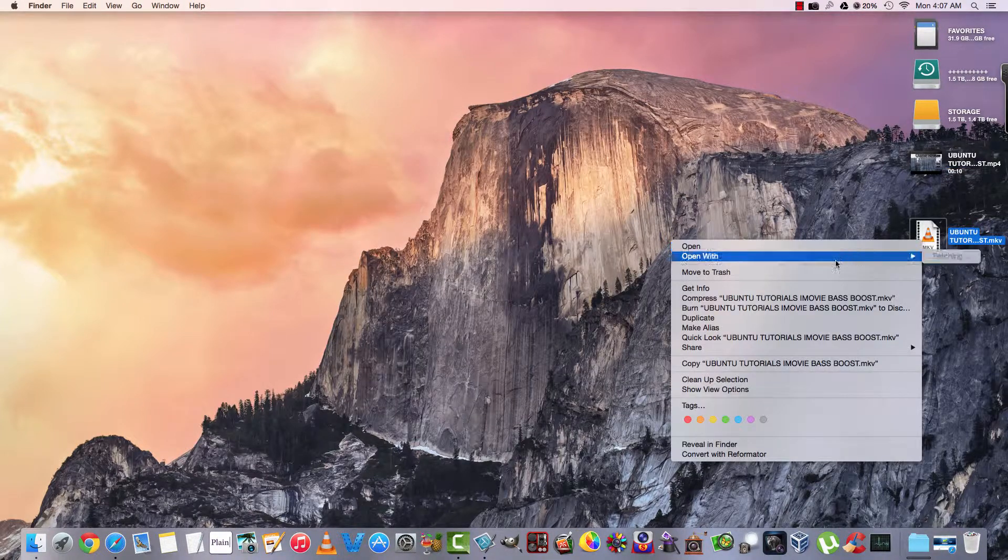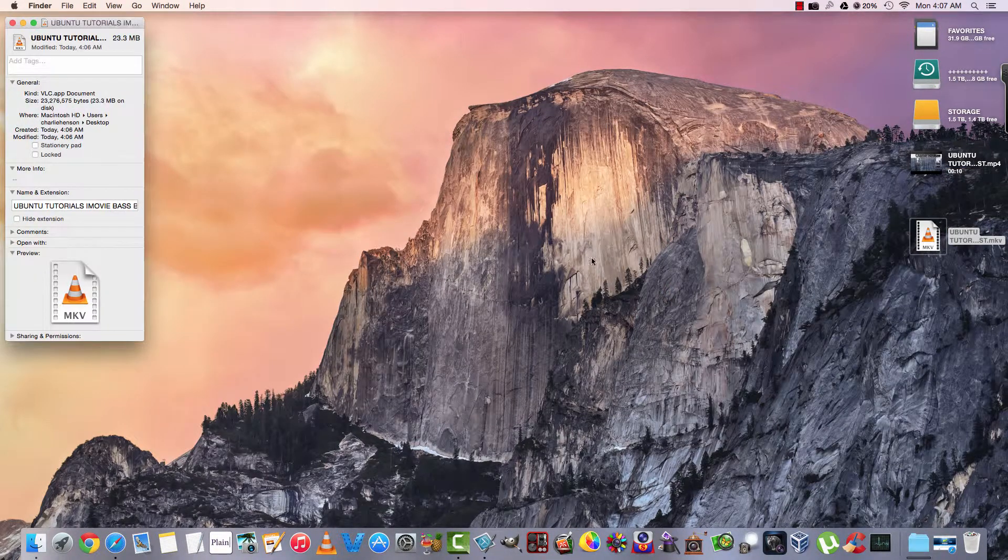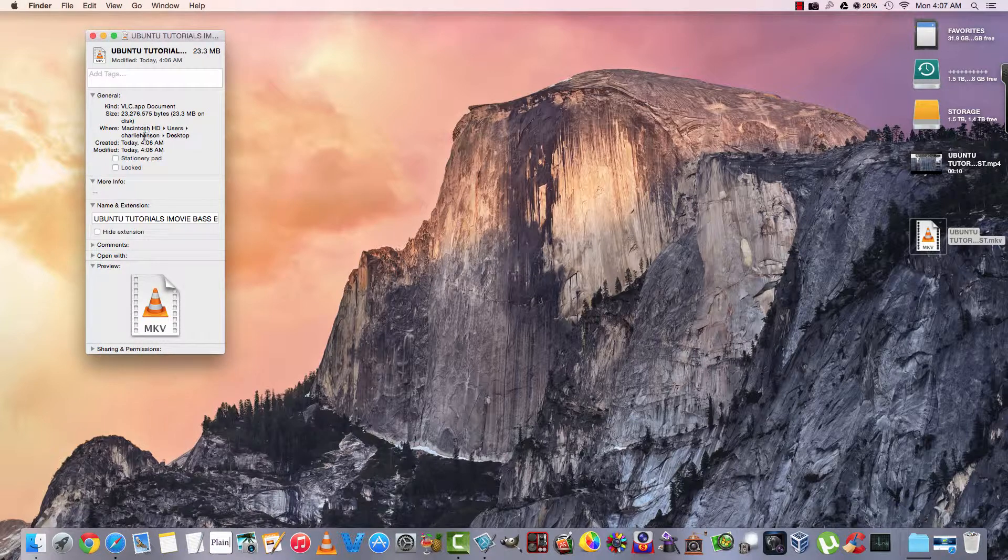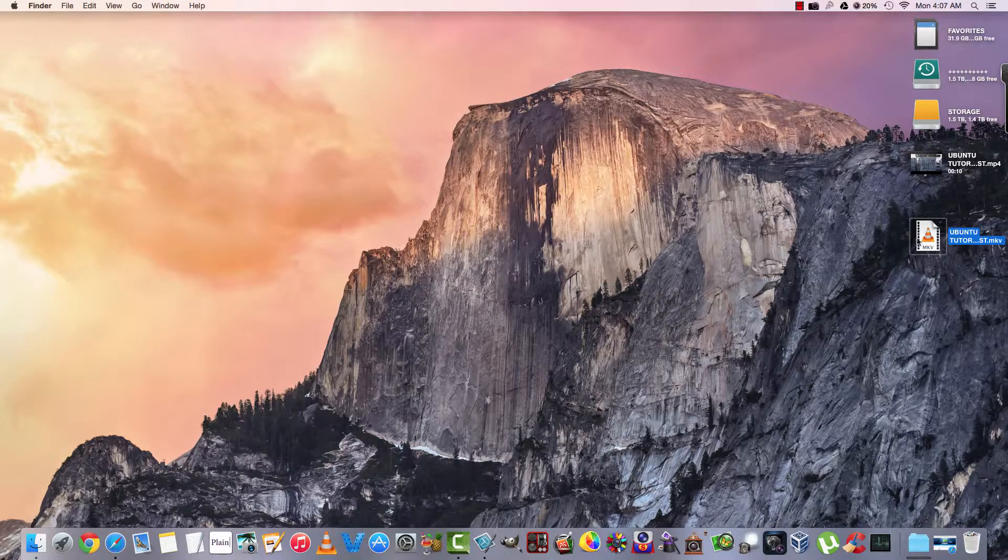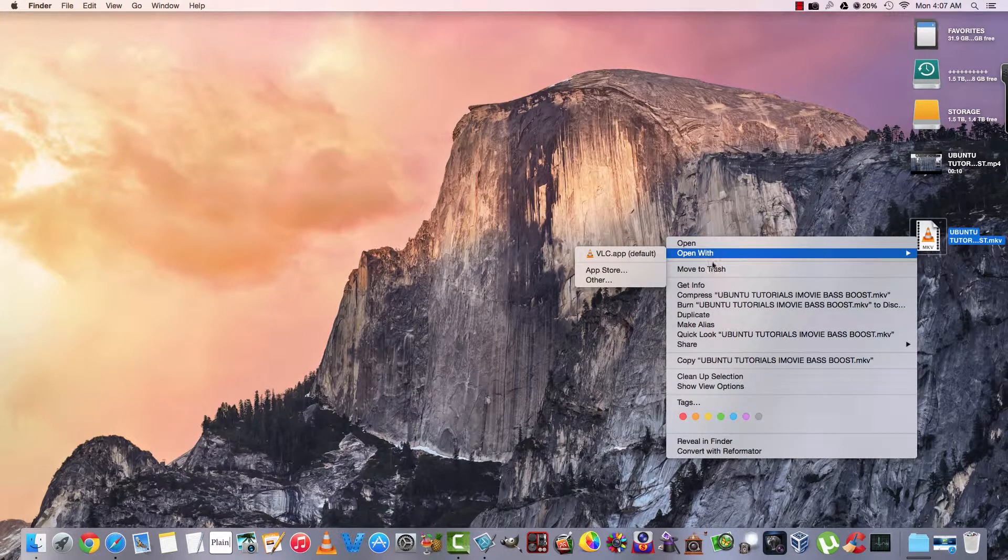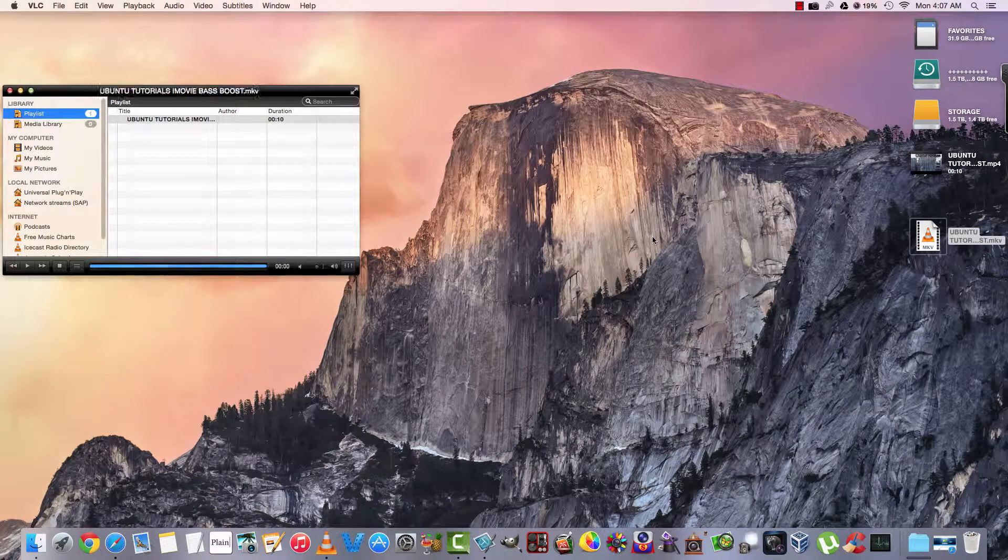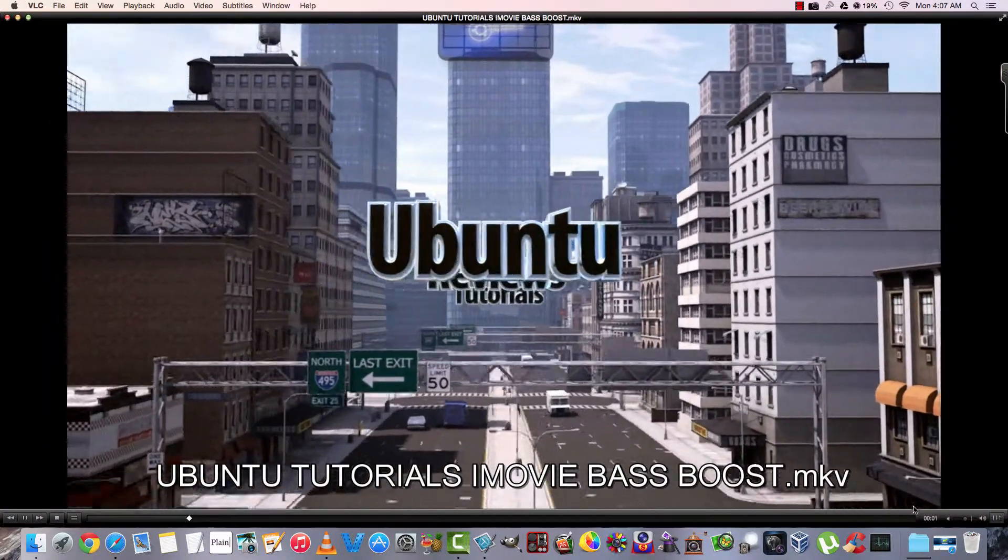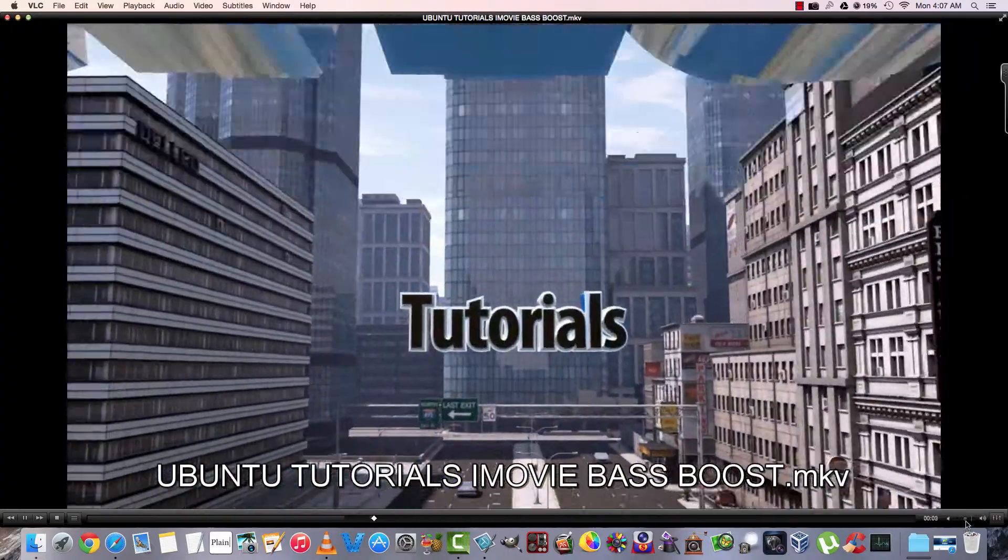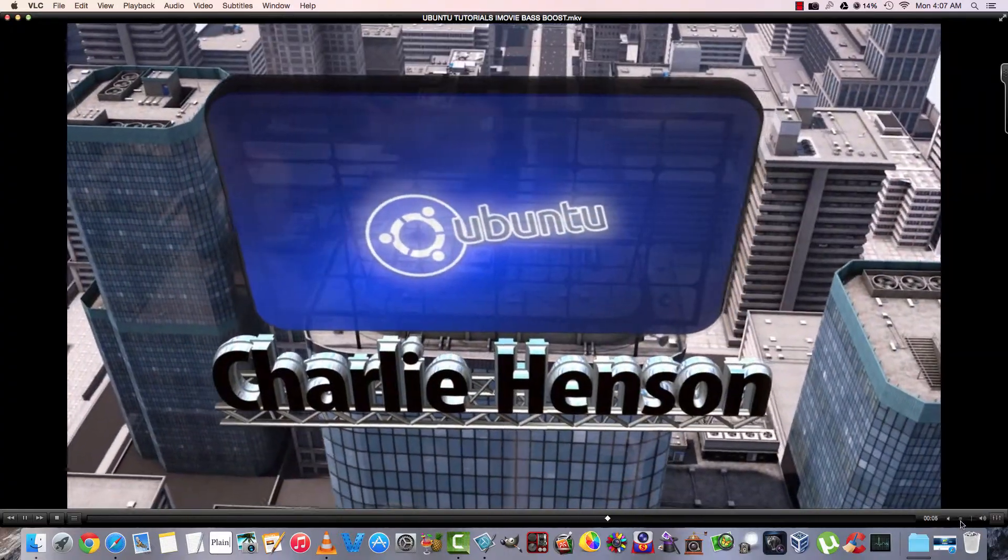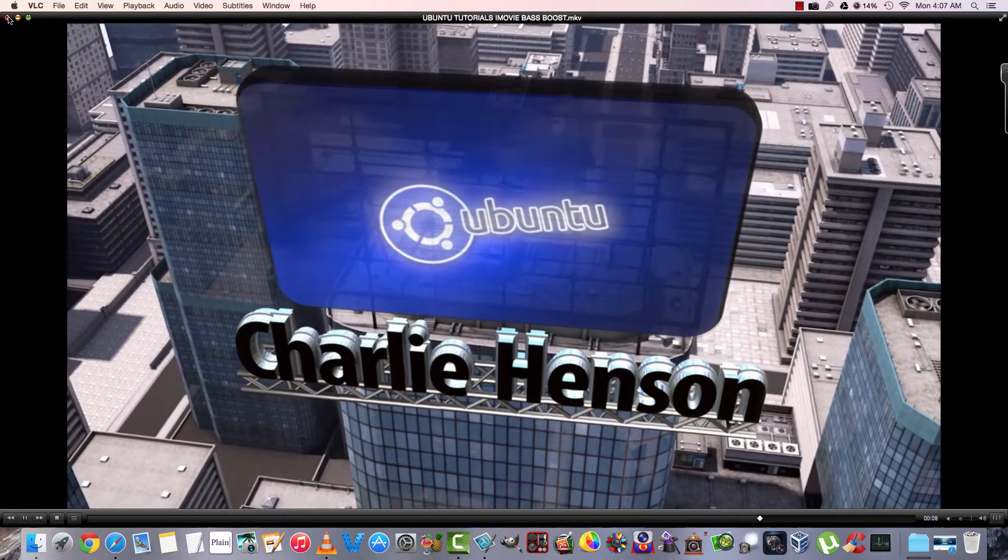All right. So let's go ahead and get info on this. 23.3. VLC. It opens up with VLC. That's all it's going to tell us. Let's go ahead and open it up with VLC. Absolutely perfect.